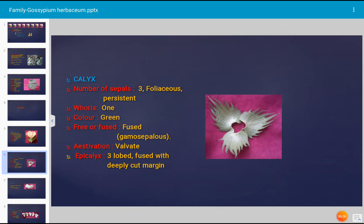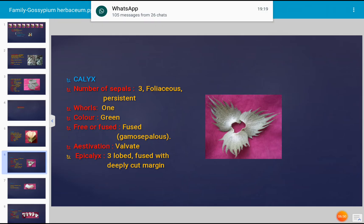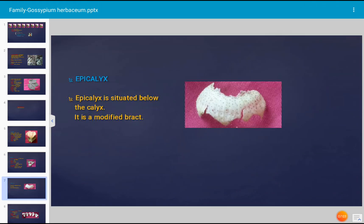The calyx is the first whorl of the flower and consists of sepals. There are three sepals, which are foliaceous — meaning they resemble leaves. The sepals are persistent, remaining at the base of the fruit even after fruit formation. There is one whorl of sepals, green in color. The sepals are united at the basal region, hence gamosepalous. Aestivation is valvate. An epicalyx is present, which is three-lobed and fused with a deeply cut margin, situated below the calyx as a modified bract.